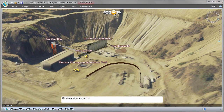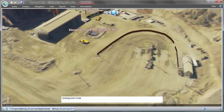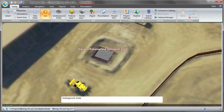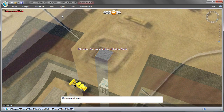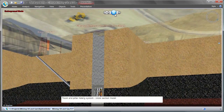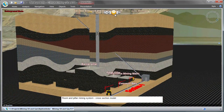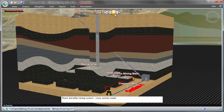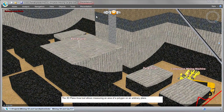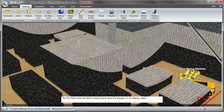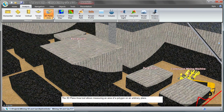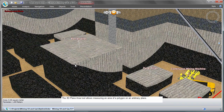Protecting your personnel is paramount, especially when it comes to hazardous subsurface mining environments. SkylineGlobe allows you to design and model your mining system to enhance safety and security. The key to successful room and pillar mining is selecting the optimum pillar size. The 3D Plane Area tool allows measuring the area of a polygon on any arbitrary plane.